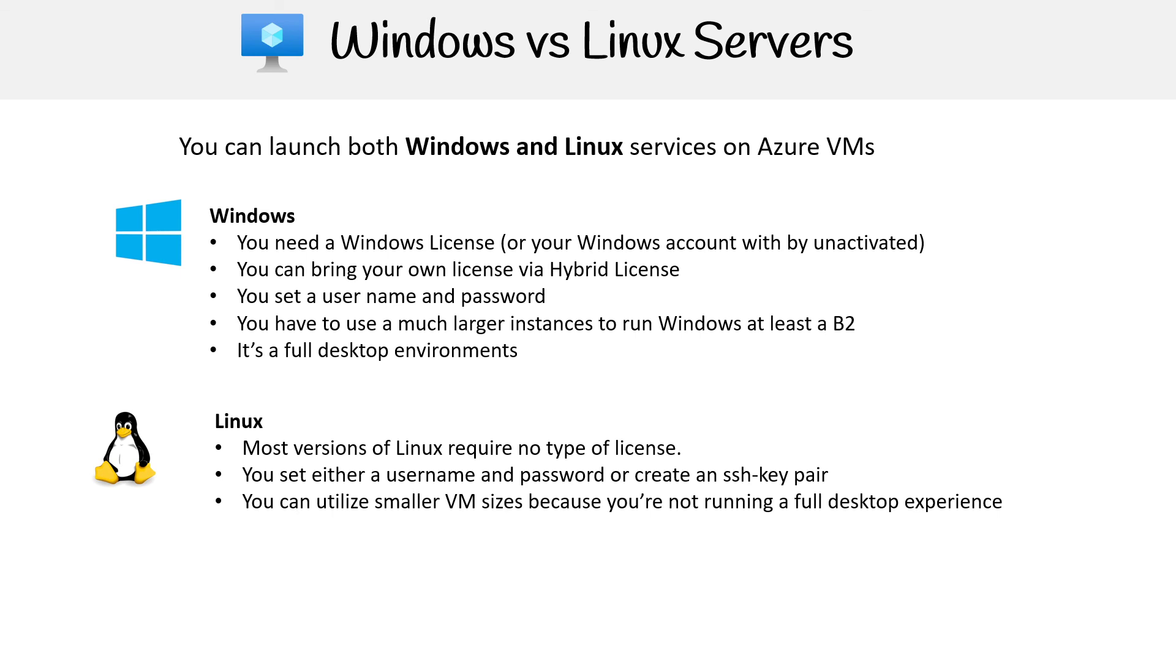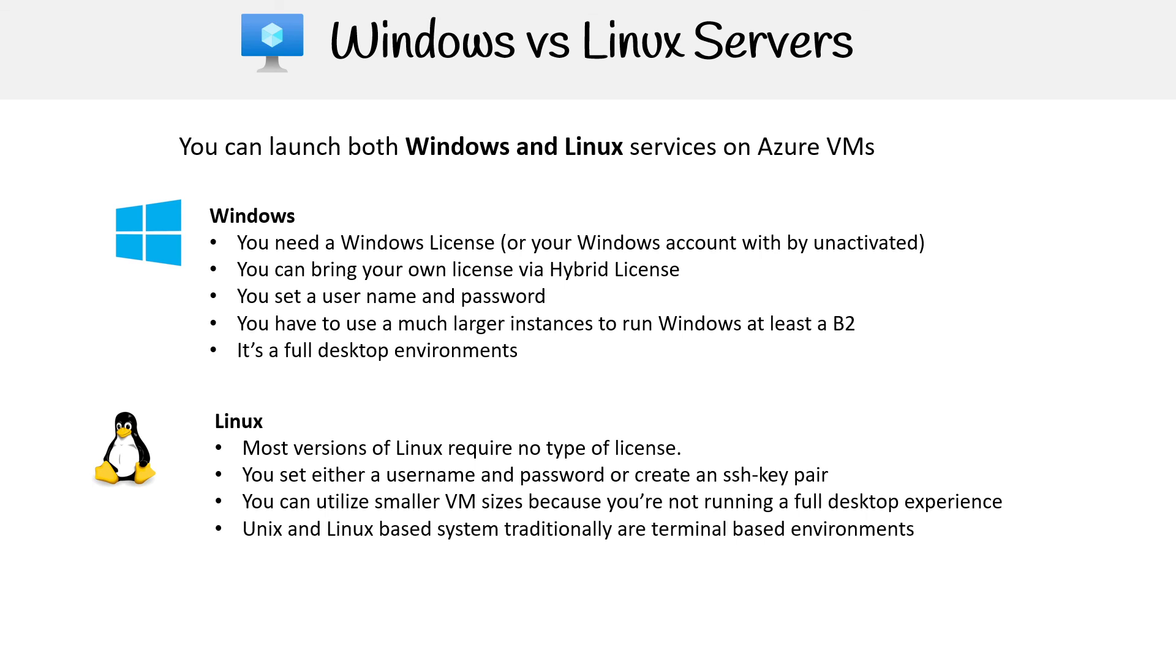You can utilize smaller VM sizes because you're not running a full desktop experience. Could you run like a full desktop experience? Possibly, I haven't ever tried to do it on cloud myself. Unix and Linux based systems traditionally are terminal based environments, right? So you're going to be SSH into them and you're not going to have something visual.